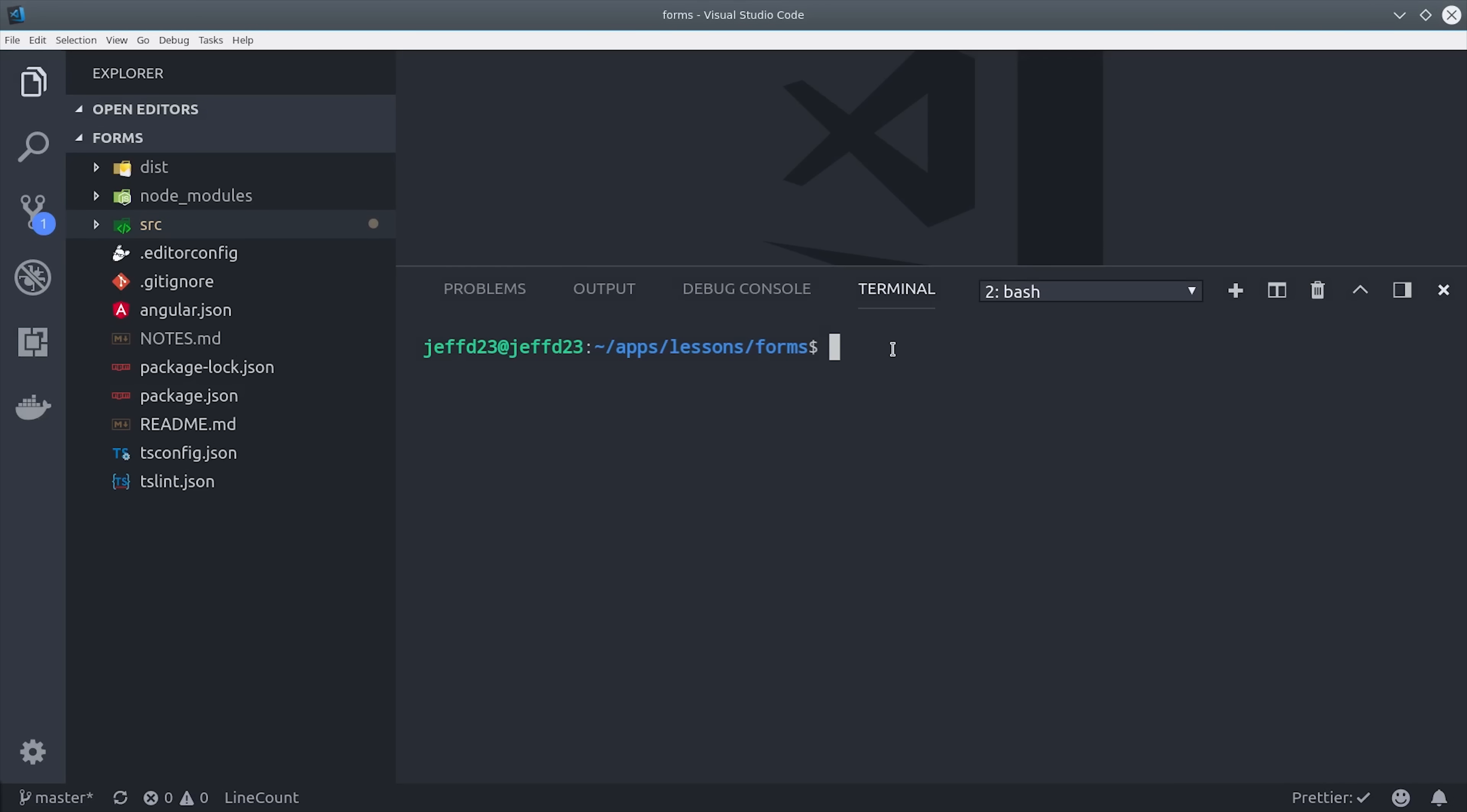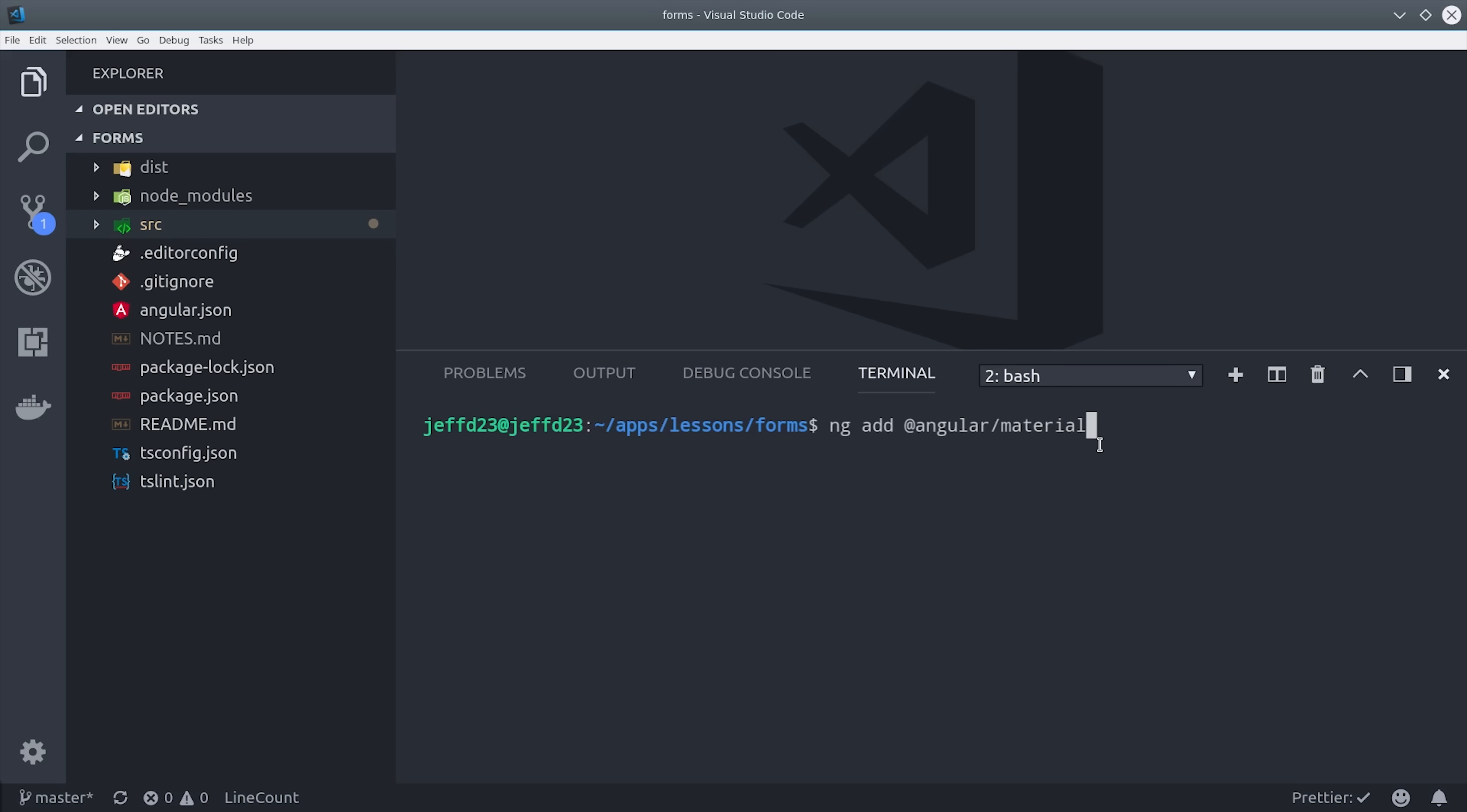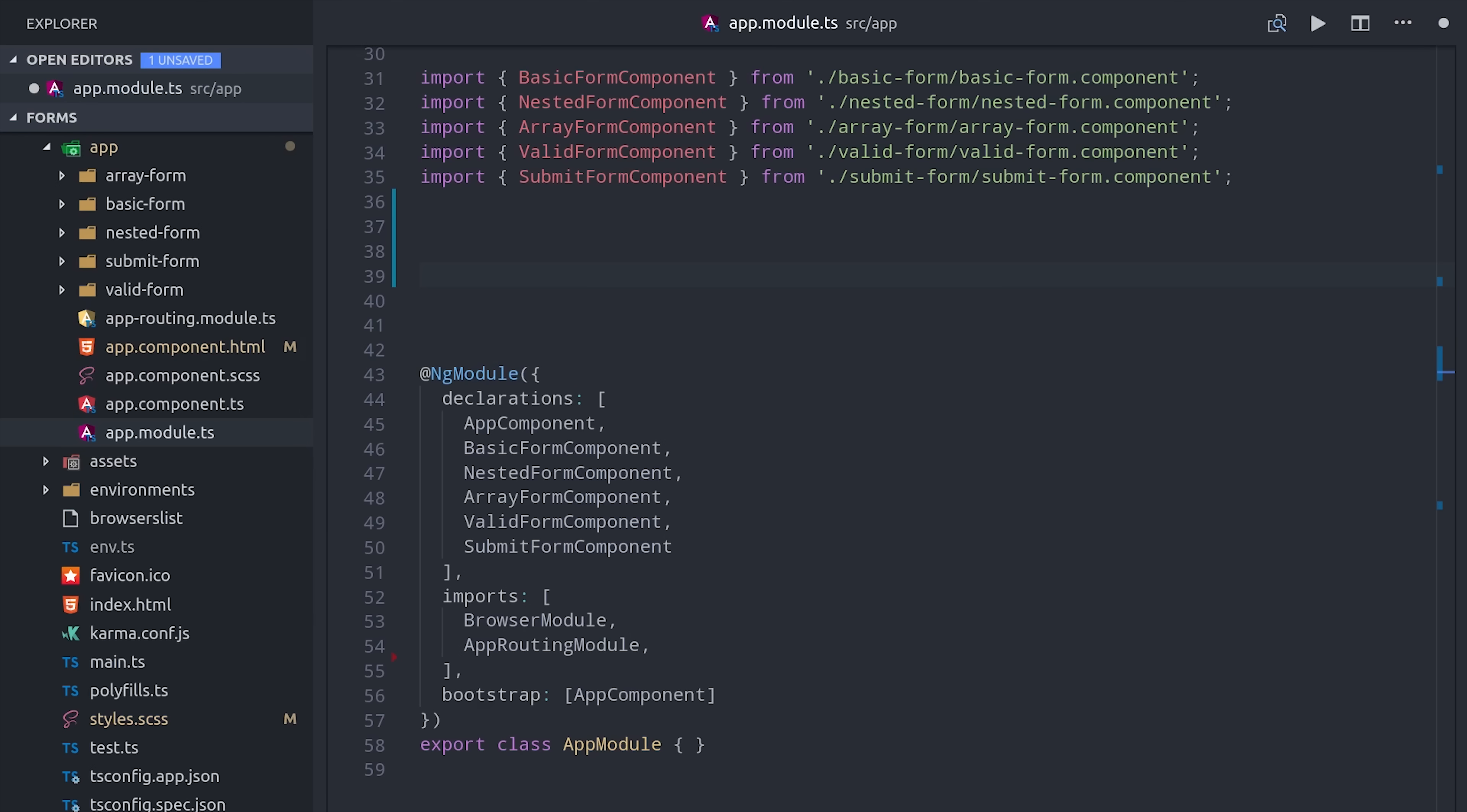I'll be starting off here from an Angular 6 project, and the first thing I'll do is add Angular Material to this project because it has some awesome UI elements for form validation. You can install it in your project by running ng add angular slash material. Then I've already generated five different components that I'm going to use to demonstrate these different reactive form examples. If you don't know how to generate components with the CLI, make sure to watch episode 104 from last week.